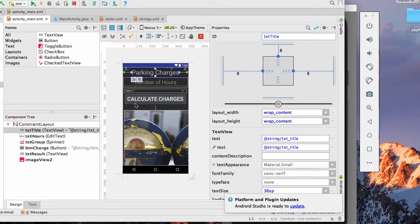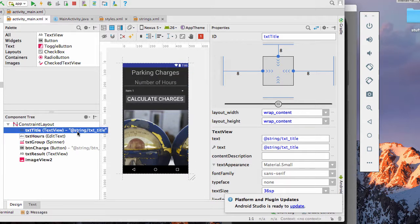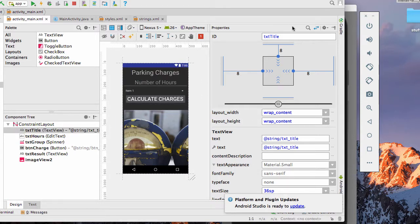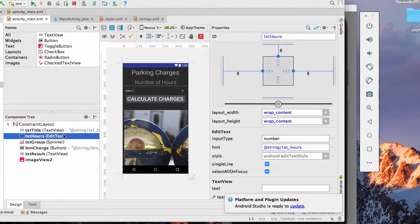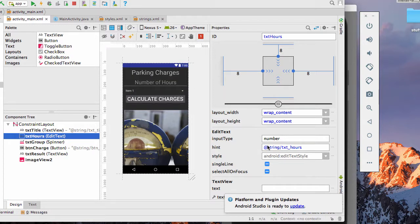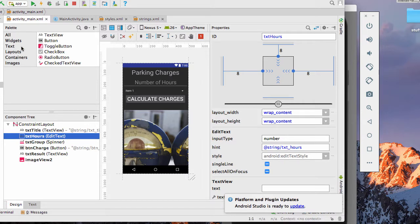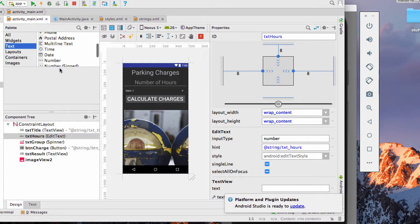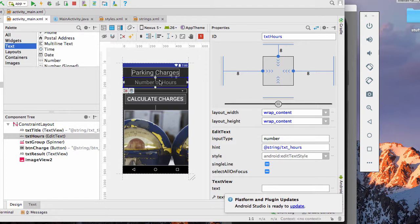My first item here is my text title, which is the parking charges. And you can see that also has an ID of text title. Then I have text hours, which has the hint of the string of text hours. And it's of the number type. So when you're looking at text type, it's important that you use the number type if we're going to do math with it.